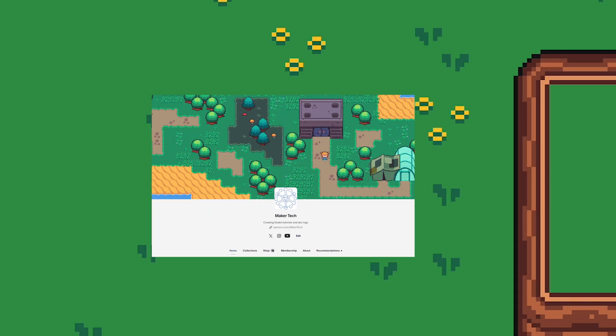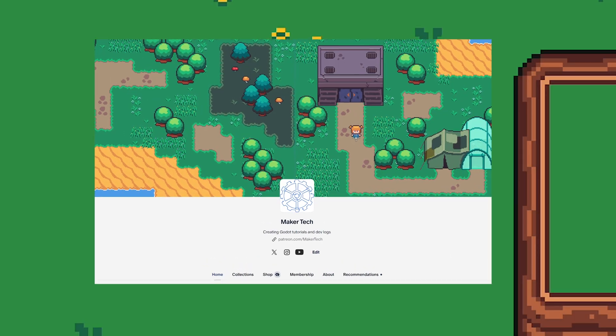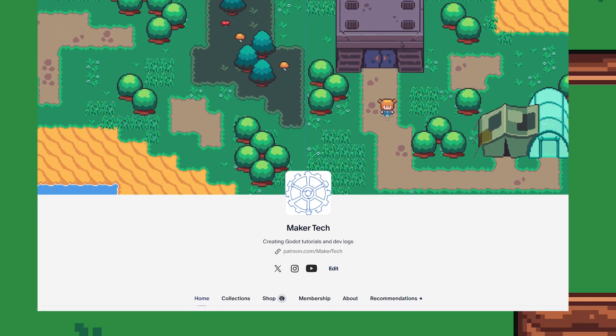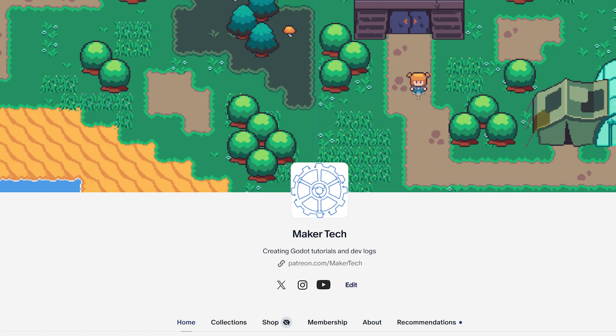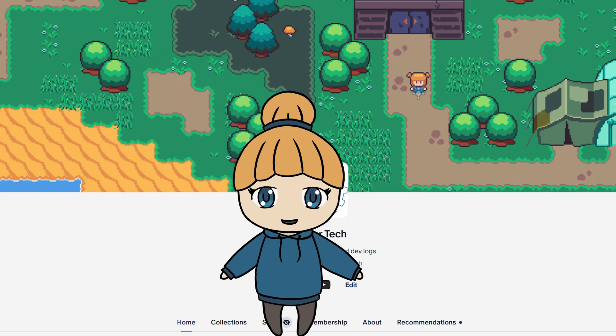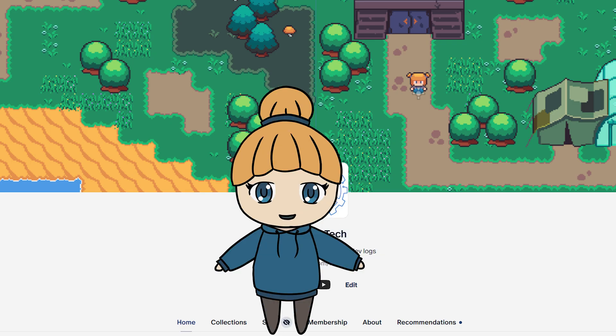The project files for this video are, as always, available through selected tiers on Patreon. And now, let's get started!